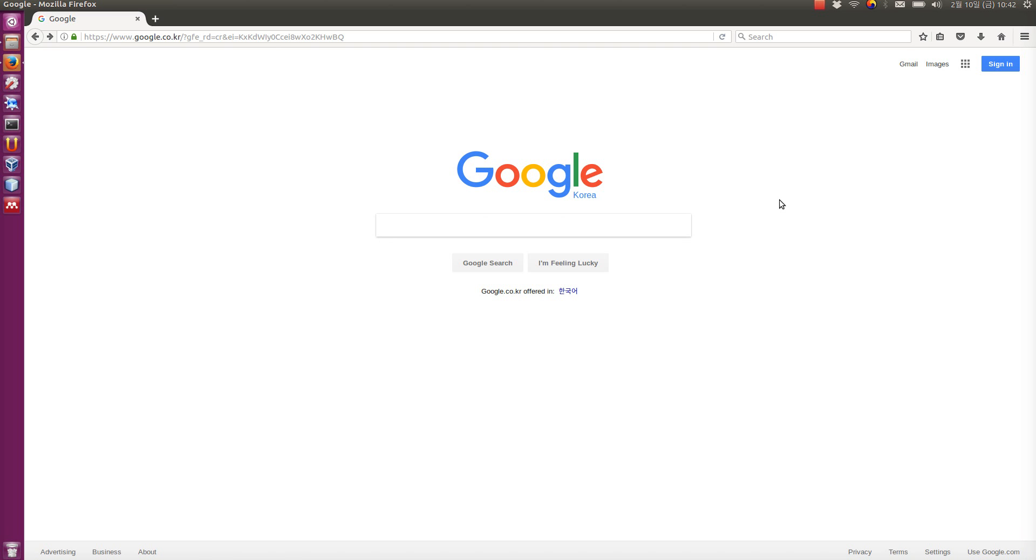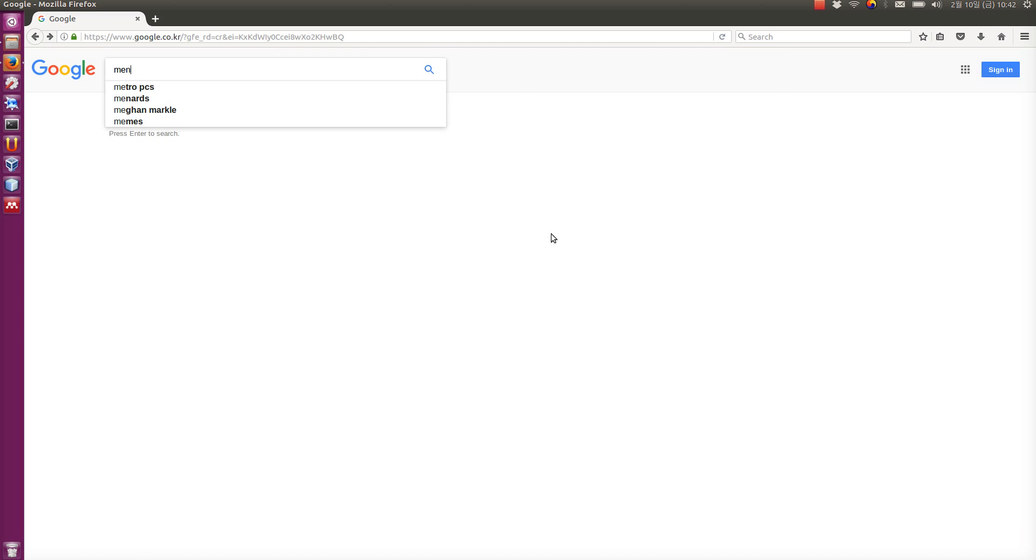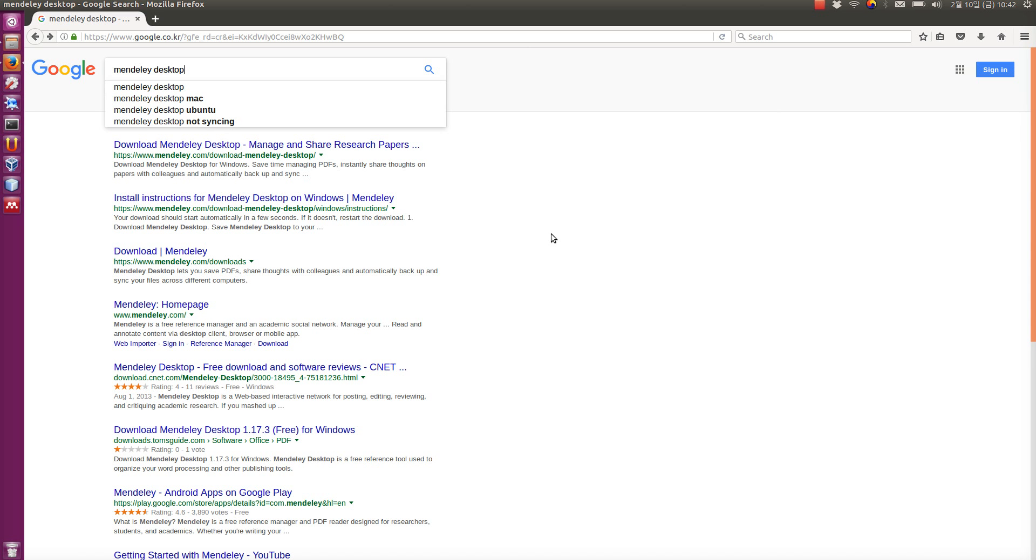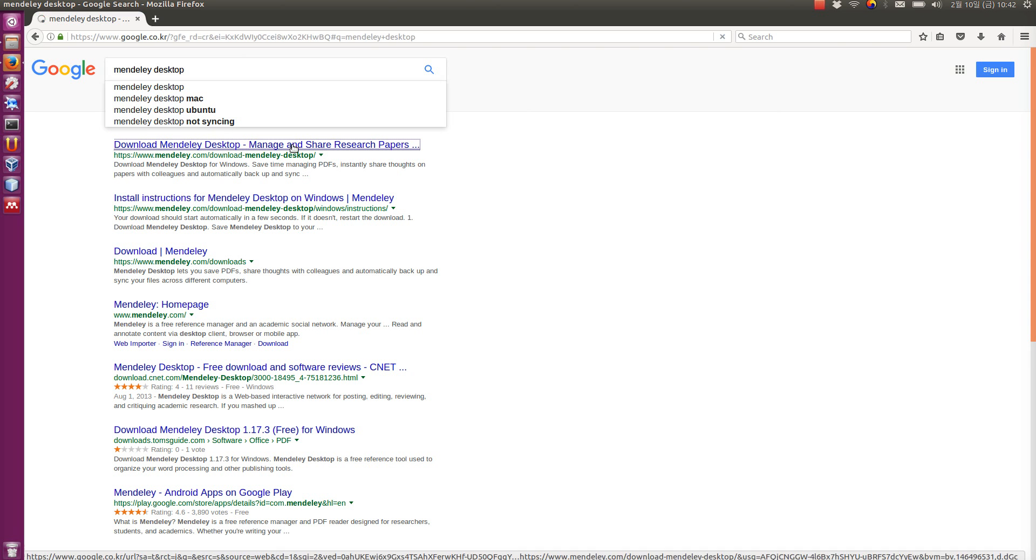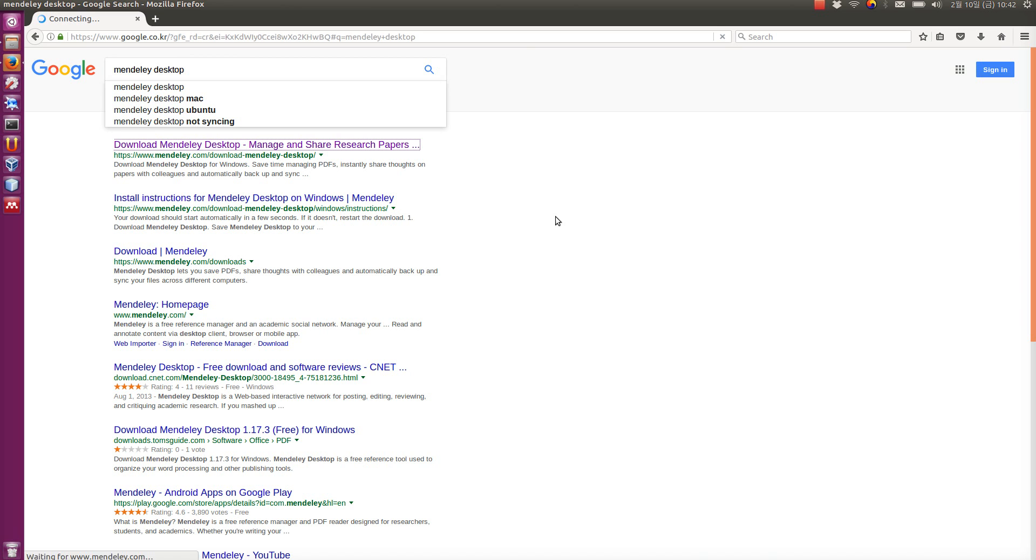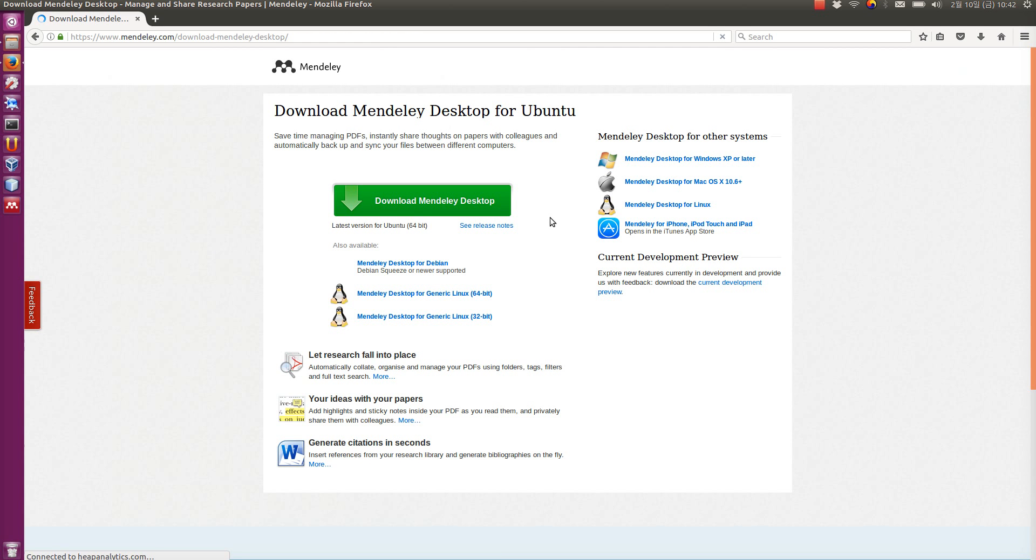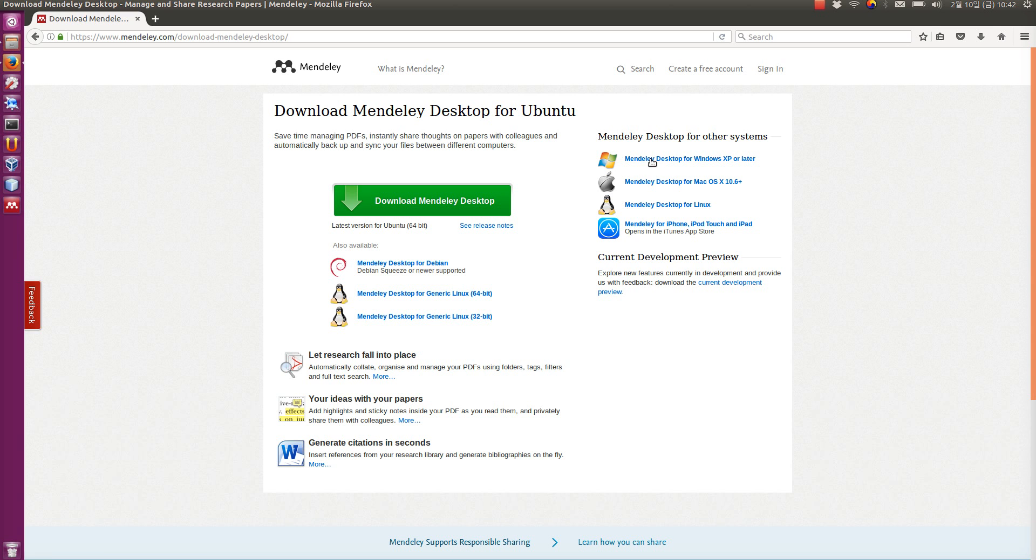Let's have a look at where you find this Mendeley desktop. You go to Google and just search for Mendeley desktop and it should provide you a direct link to download it. I've already downloaded and installed it, so just follow these instructions. I'm using Linux, but there are also versions for Windows, for Mac, and so on.